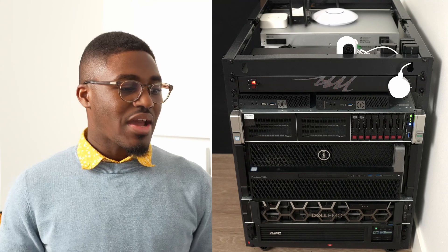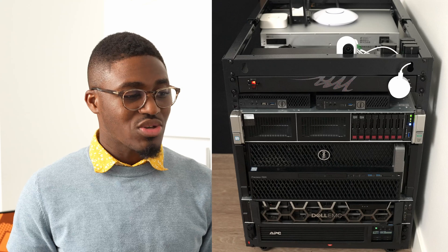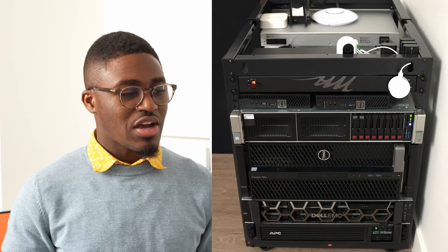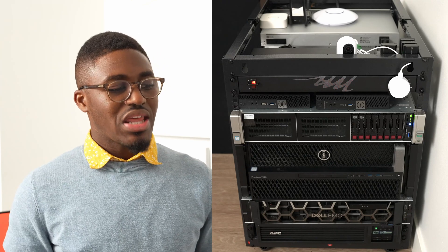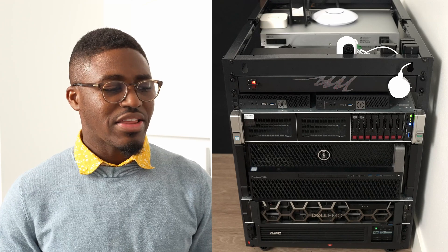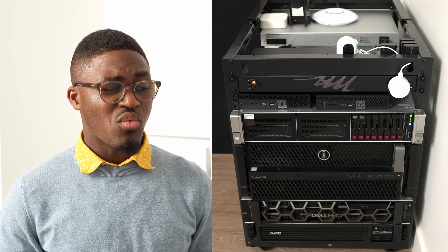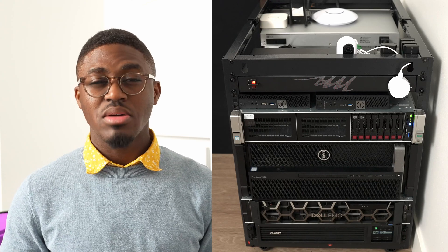For storage, I have two 200 gig solid state drives that are HPE branded, and the rest of the six bays have 1.2 terabyte SAS drives. Those are in a RAID Z2.